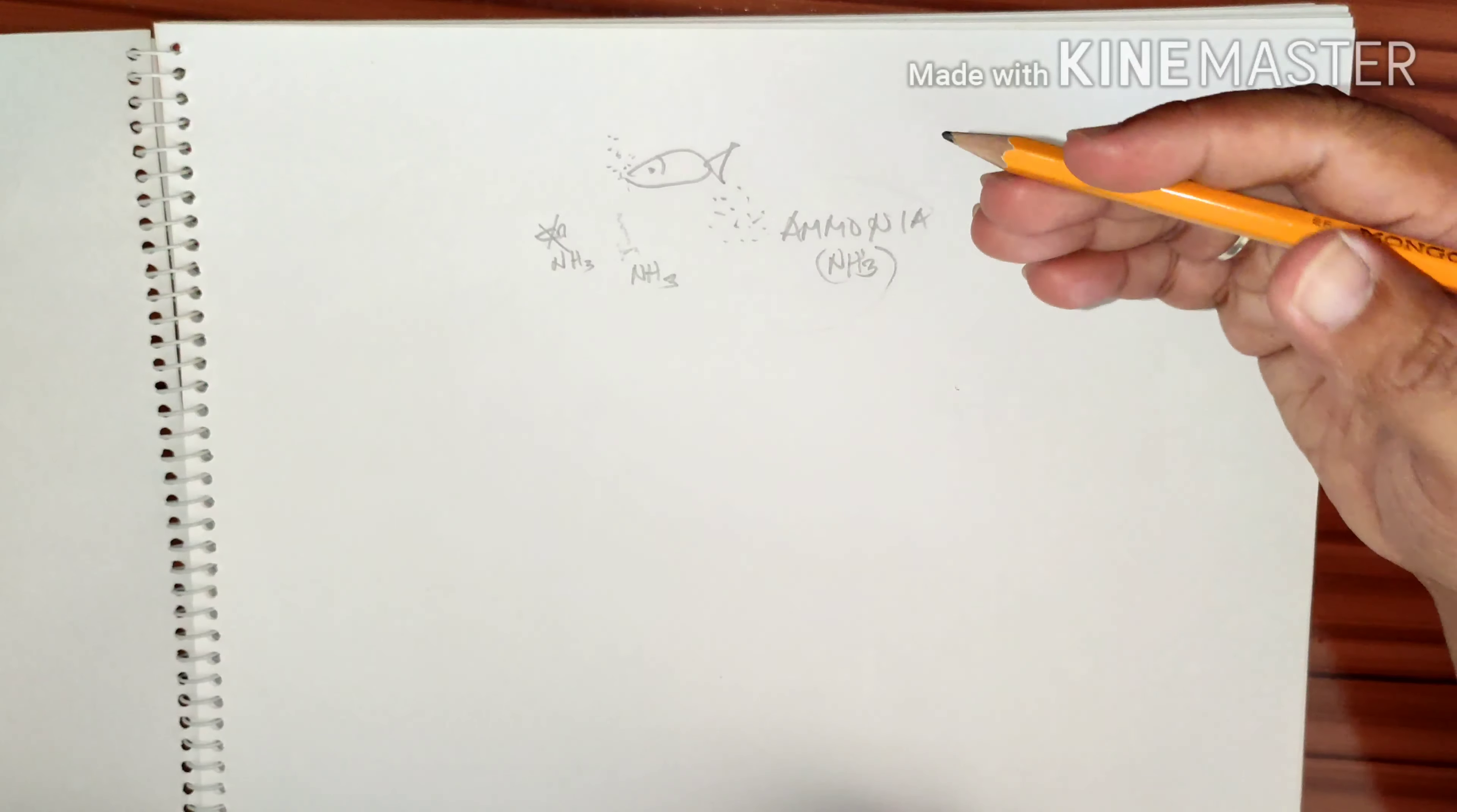What happens to nitrite? Nitrite is again being denitrified or being consumed by the beneficial bacteria.